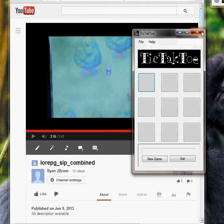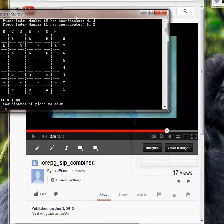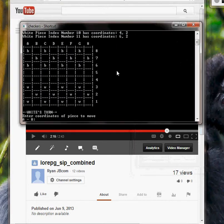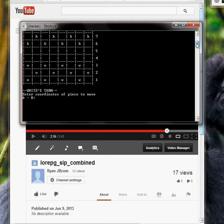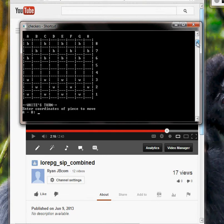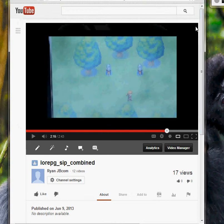The next game is a command console version of Checkers. When you launch it, it instantly plays, and you have to manually type in your coordinates and your moves and so forth.